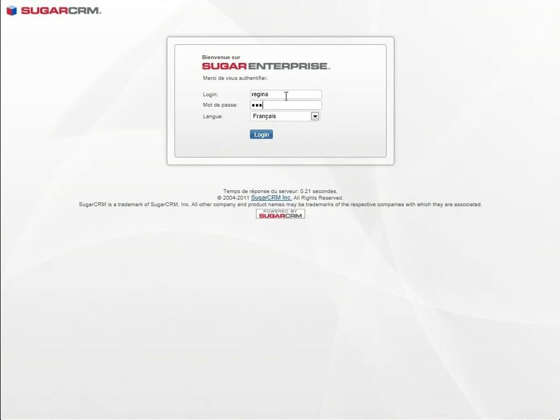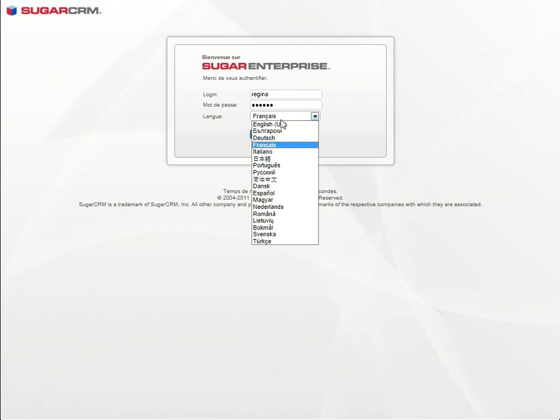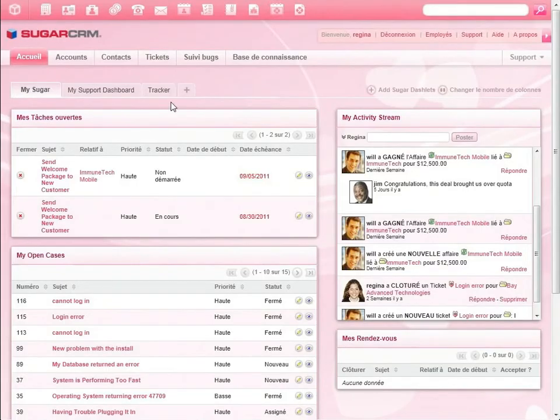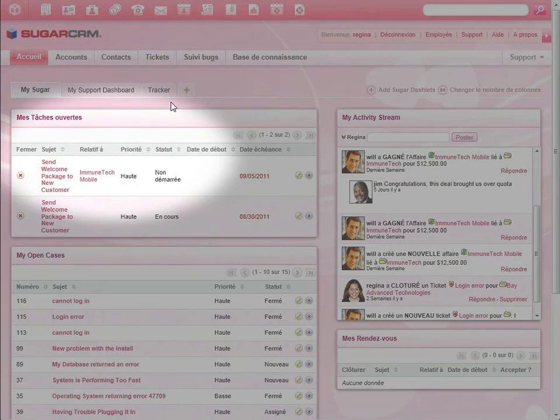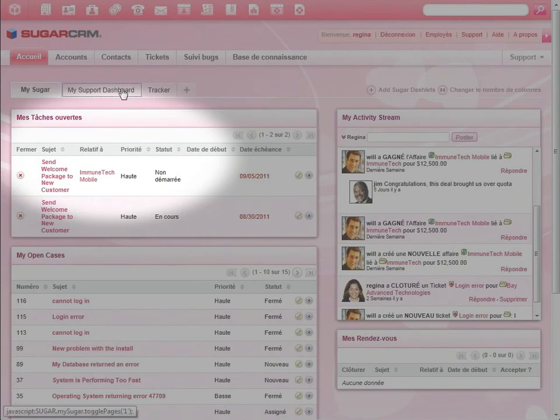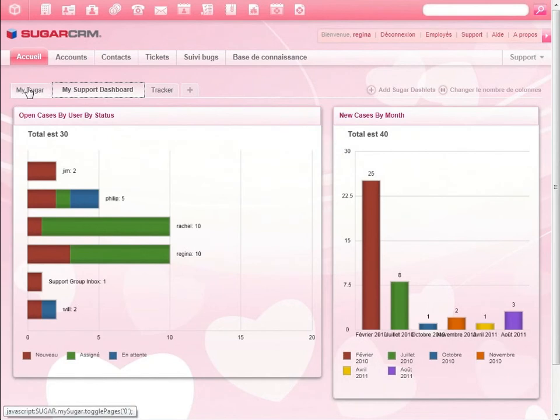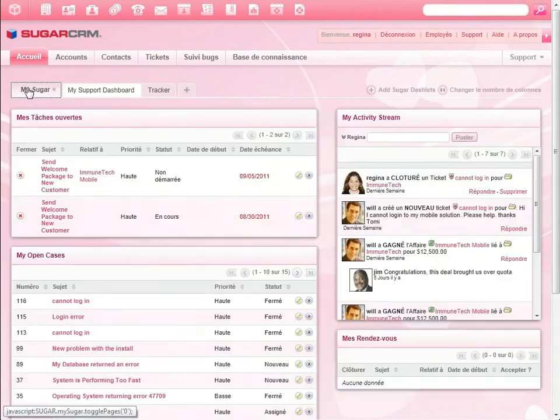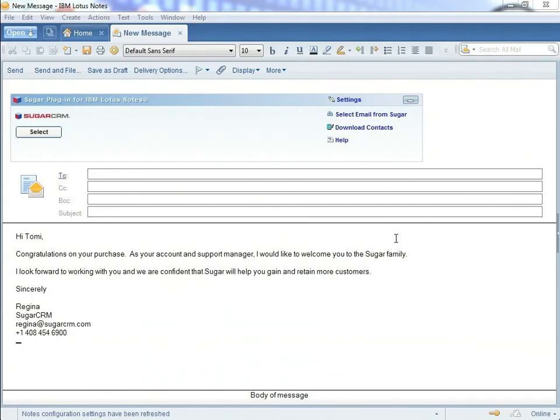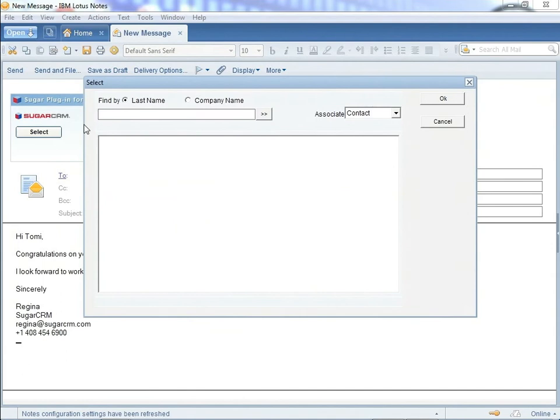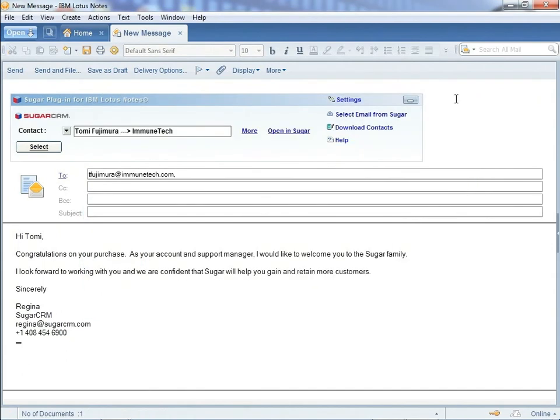Regina uses Sugar CRM in French, one of 25 standard languages available in Sugar CRM. Regina is tasked to send a welcome email to Tommy. Regina's dashboard shows her open cases by sales representative and by month. She opens the task for Tommy and sends a welcome email from Lotus Notes, relates the email to Tommy's record, and marks the task completed.